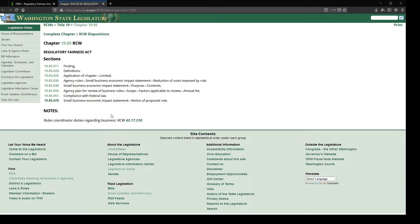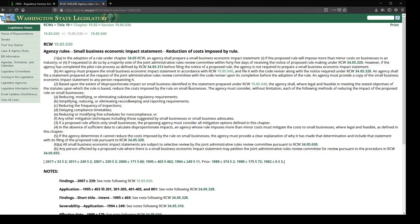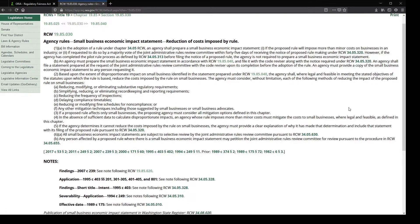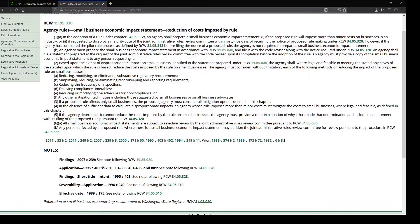One of the components for meeting the Regulatory Fairness Act is to complete an analysis of your proposed rule and determine if a Small Business Economic Impact Statement, also known as an SBEIS, is needed. As you reference the RFA statute, you'll learn more about the statutory requirements and the decision points for SBEIS work. One of your first decision points is determining if your proposed rule imposes more than minor cost on a business in an industry, and this is where our Minor Cost Calculator can help.